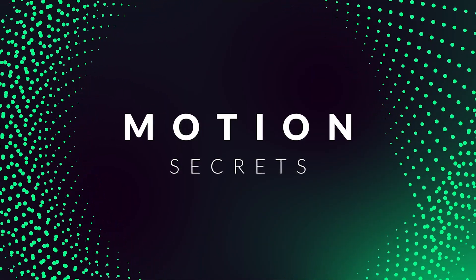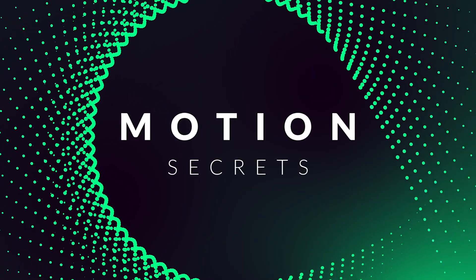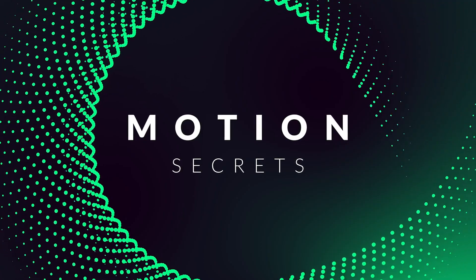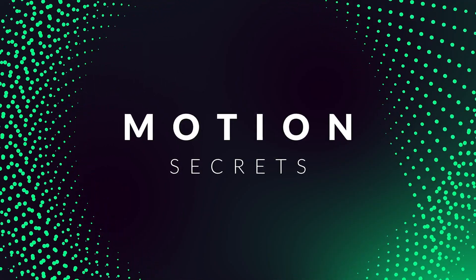In this video we'll take a look at two quick and effective motion design techniques and how I used them to put together this motion title scene.